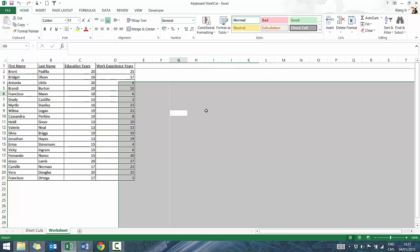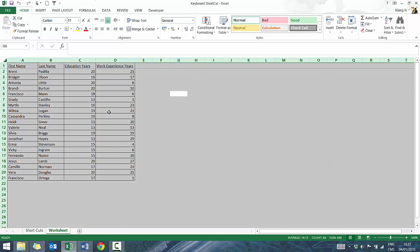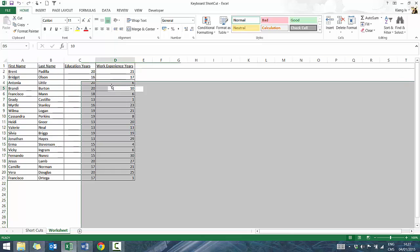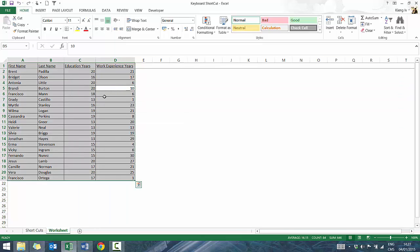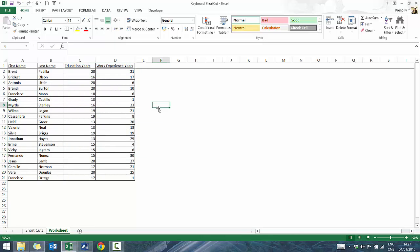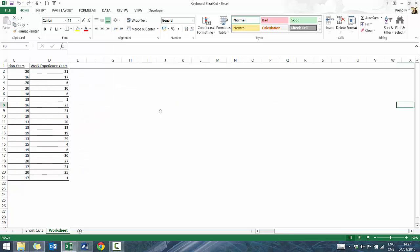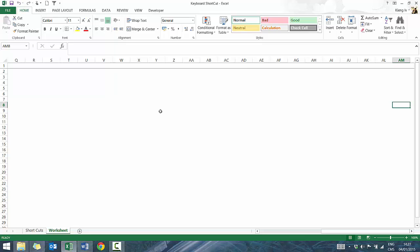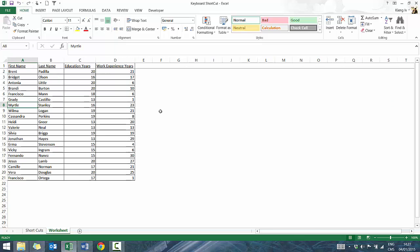If you select outside a table and press Control A, it highlights everything because you're not in the table. If you're inside the table, it highlights the table. Press Control C to copy — really handy. If you're way over to the right and want to get back to the first column, press Home.